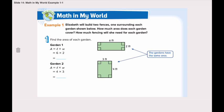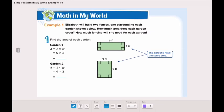So we need to find the area of each garden and the perimeter of each garden. Let's start by finding the area. Here we have garden number one and here we have garden number two. Garden number one has a length of six and a width of two, so the area is six multiplied by two, which is twelve. Garden number two has a length of four and a width of three, so four multiplied by three is also twelve.